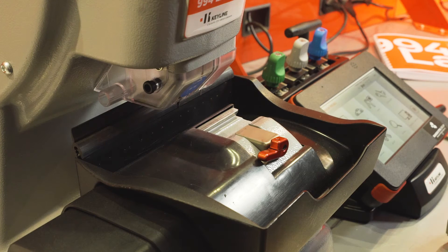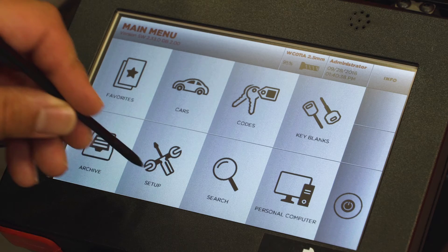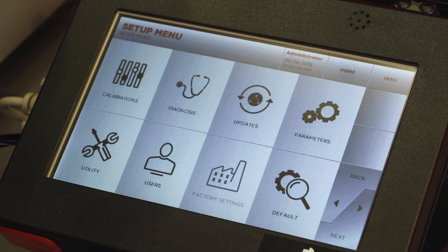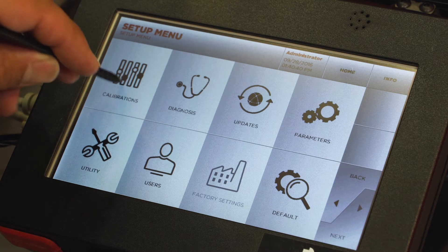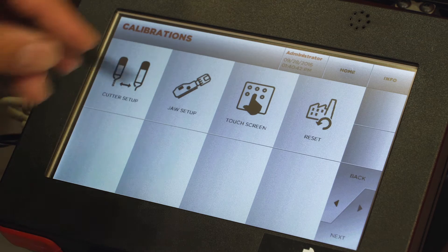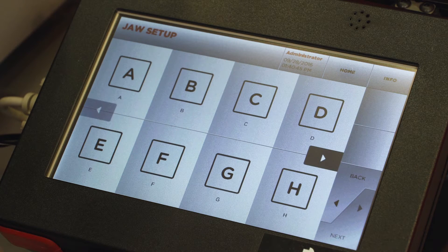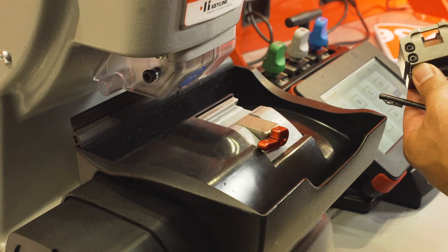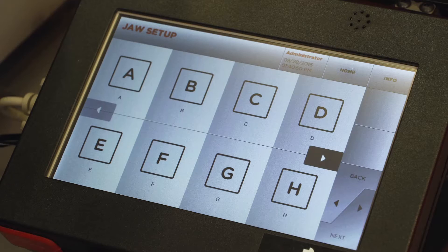994 jaw calibration. From the main menu, select Setup, Calibrations, Jaw Setup. We're going to use the A-Jaw. This is the same process for all high security jaws.